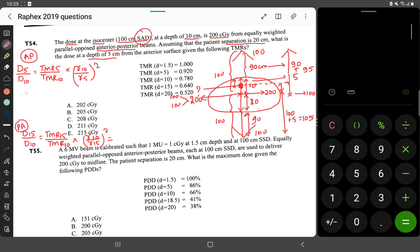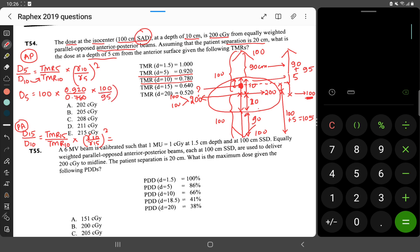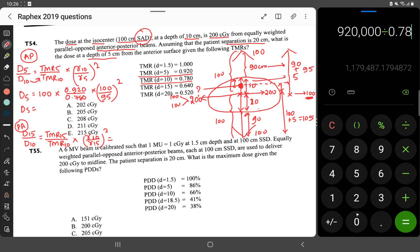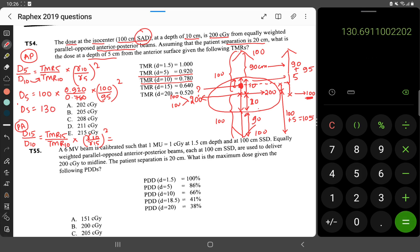Calculating the AP field: D5 = D10 × (TMR at 5) / (TMR at 10) × (100 / 95)². The dose at 10 cm from the AP field is 100 cGy, TMR at 5 cm is 0.920, TMR at 10 cm is 0.780, and the distances are 100 and 95 centimeters respectively. This gives: 100 × 0.920 / 0.780 × (100/95)² ≈ 130 cGy. So the dose from the AP field at 5 centimeter depth is 130 cGy.